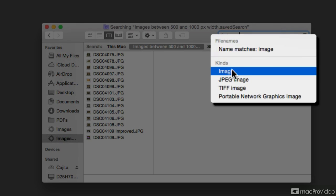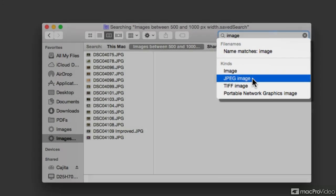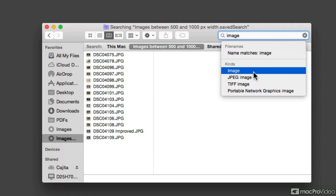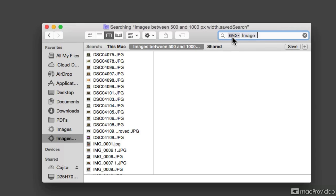And down over here, we get a suggestion of what kind of images. So we can be looking for specifically JPEGs, TIFFs, PNGs, or for that matter, just generic images. When you select any of these suggestions, it actually provides a label and a modifier for that label.